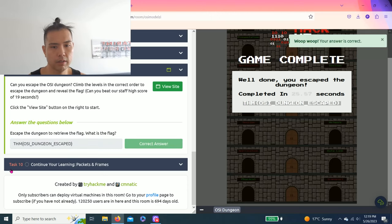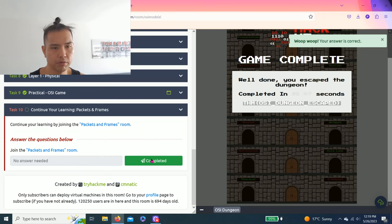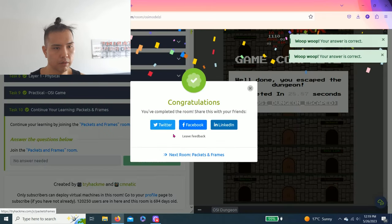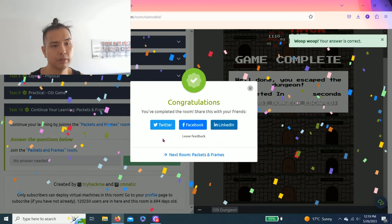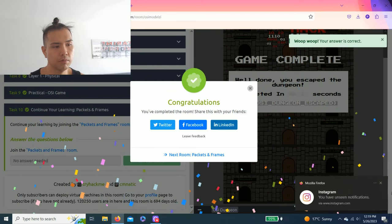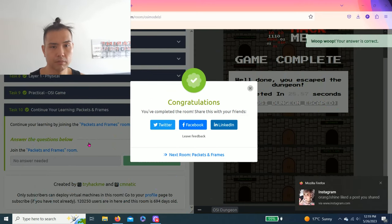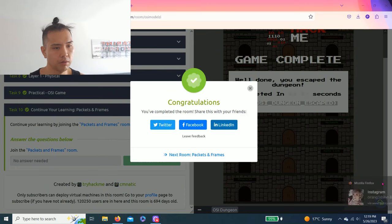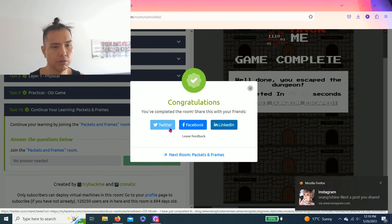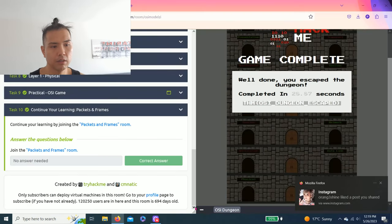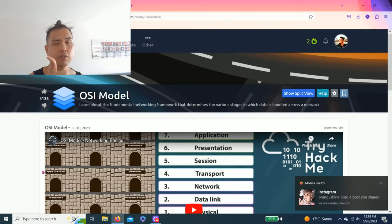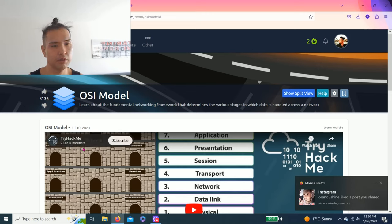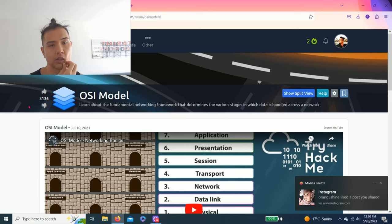Lastly, task 10, continue your learning packets and frames. All right guys, this was a fairly simple room to complete. You can share on Twitter, Facebook, and LinkedIn. If you like this video guys please hit the thumbs up, subscribe to my channel, and comment how to improve these videos.